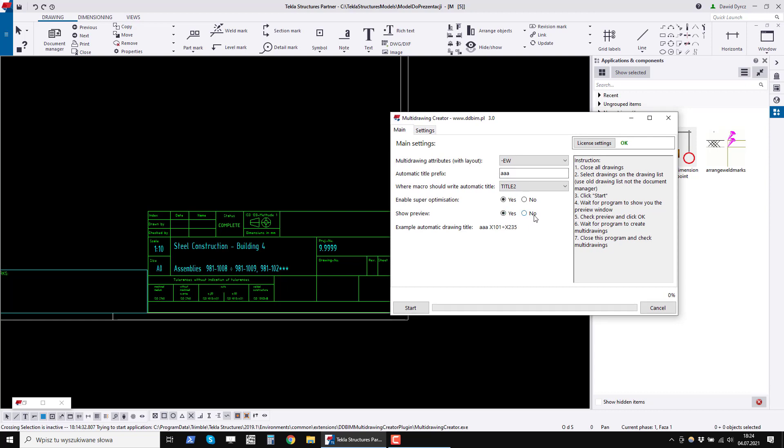The last option sets whether to show a preview. In a moment I will show how it works when I will explain super optimization.